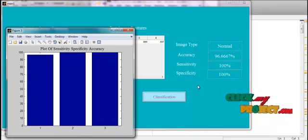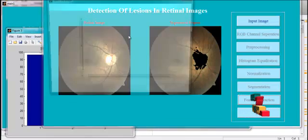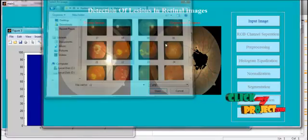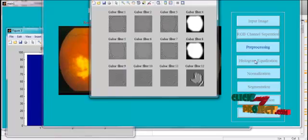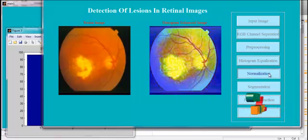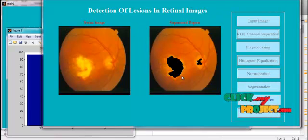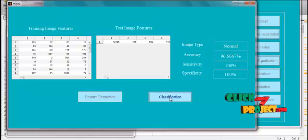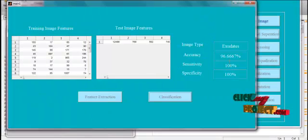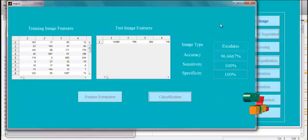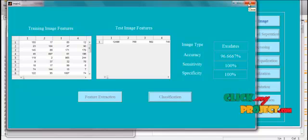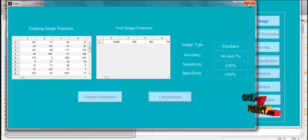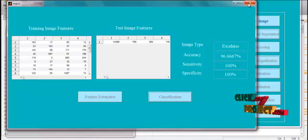Similarly, we can also classify other images. For example, if we give a micro-aneurysm image, we perform the same process — segmenting the particular regions, extracting the features from the images, and then classifying. Here we are segmenting and identifying the exudates. We have given four categories: exudates, micro-aneurysm, hemorrhages, and normal images. That is how we do the process.